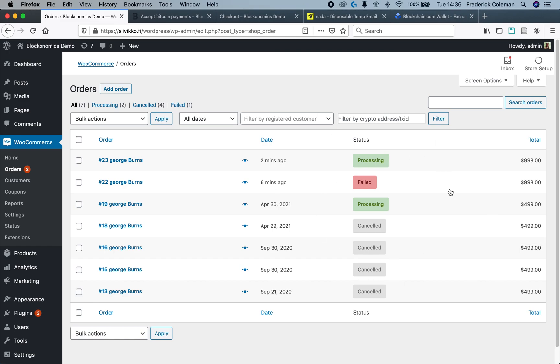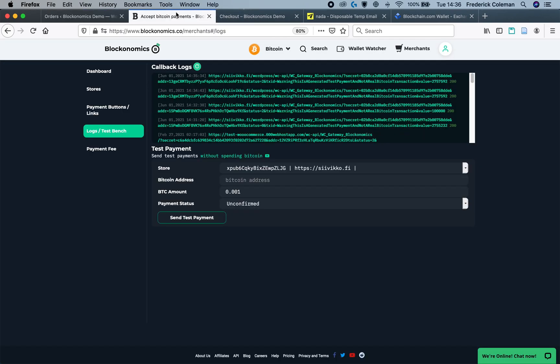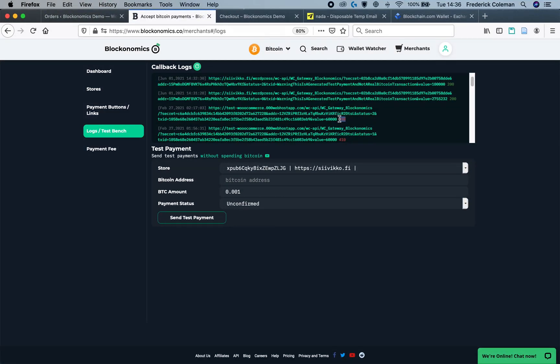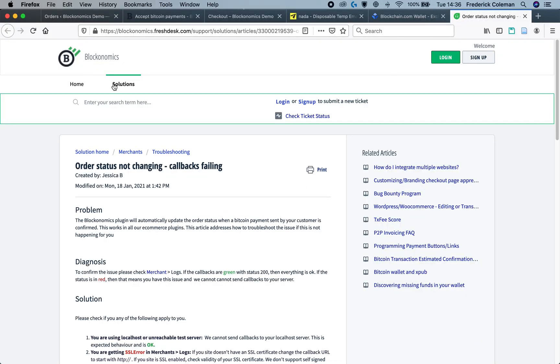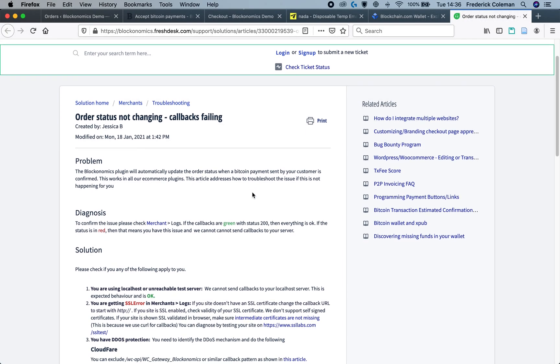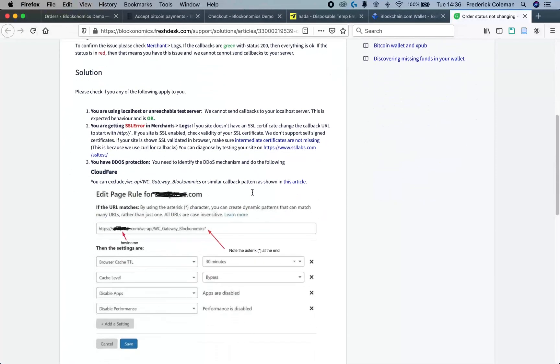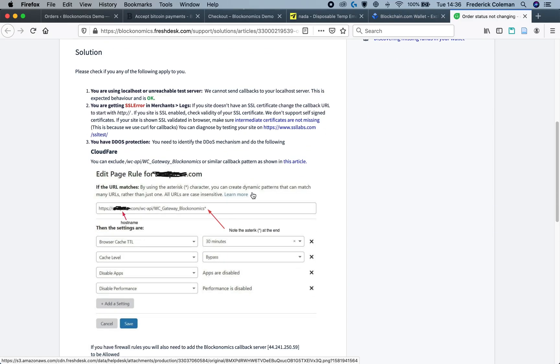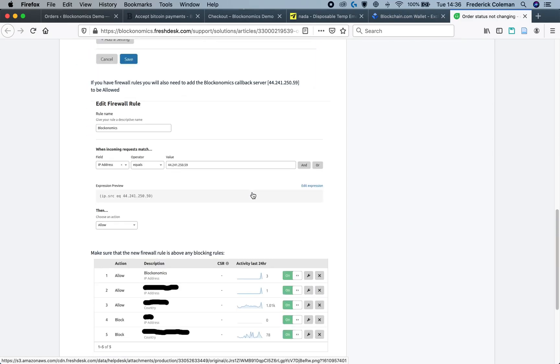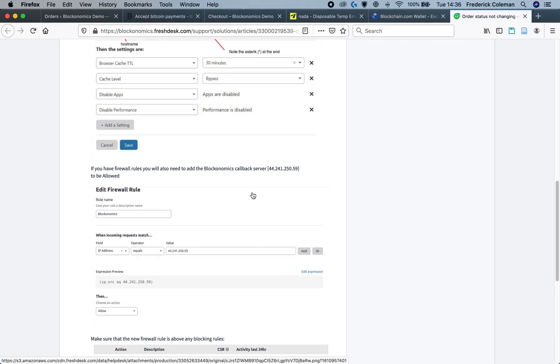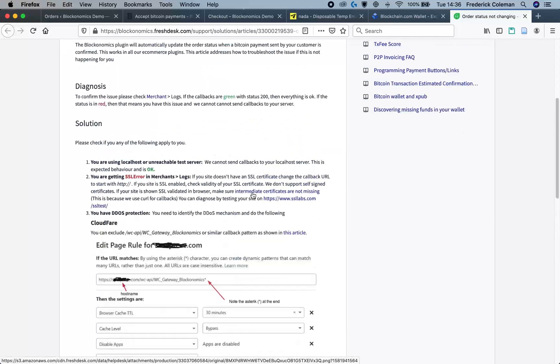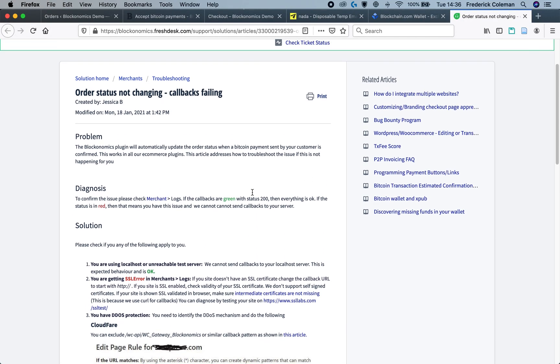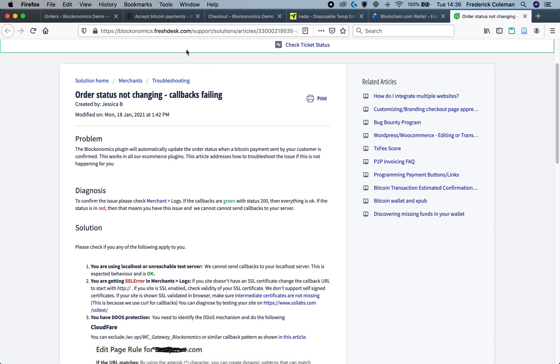Sometimes the status will error out. You can go then to the Blockonomics logs, check the logs in here. If it is code 200 that means that everything is okay. For any status other than 200, for example this 410 right here, you can check out this article that will be linked down below in the video that goes over some of the errors that you can come across in the logs. For example this might be because of DDoS protection software like Cloudflare.